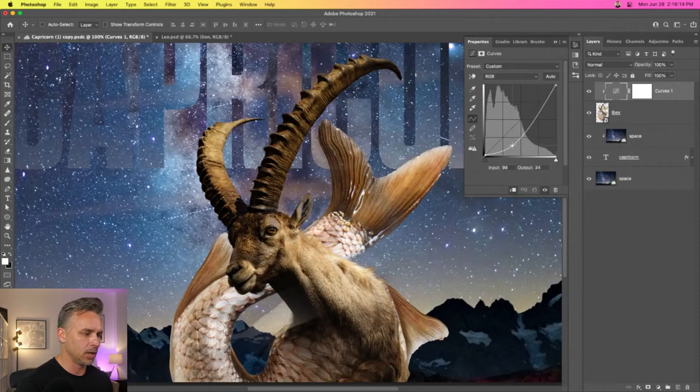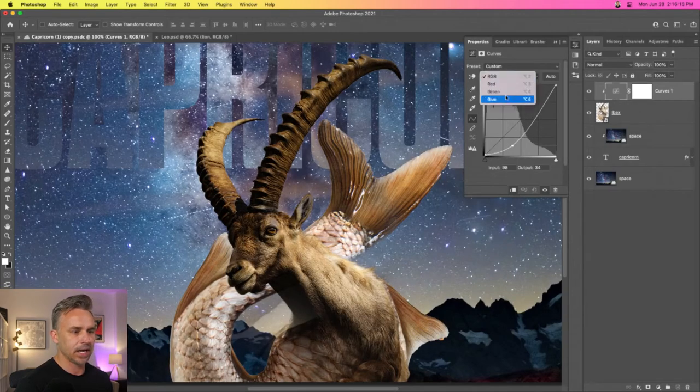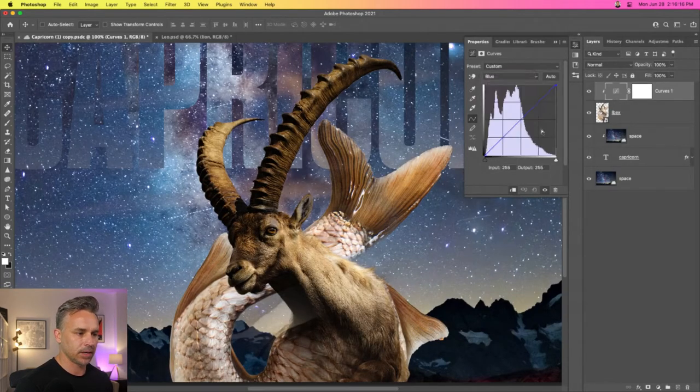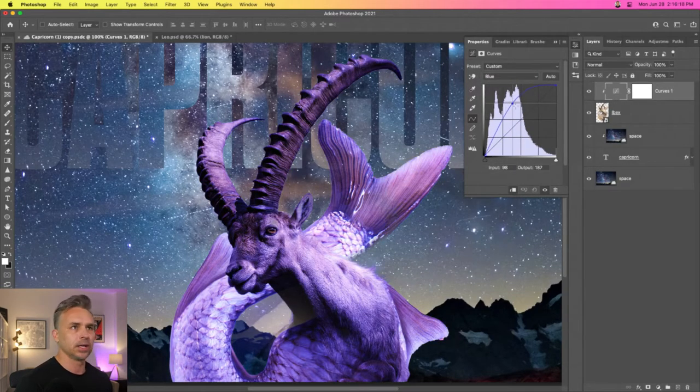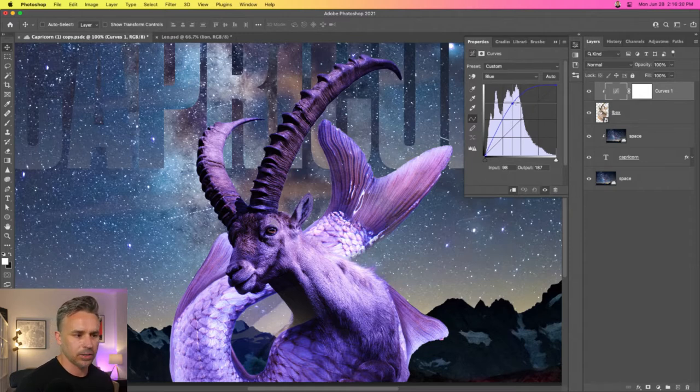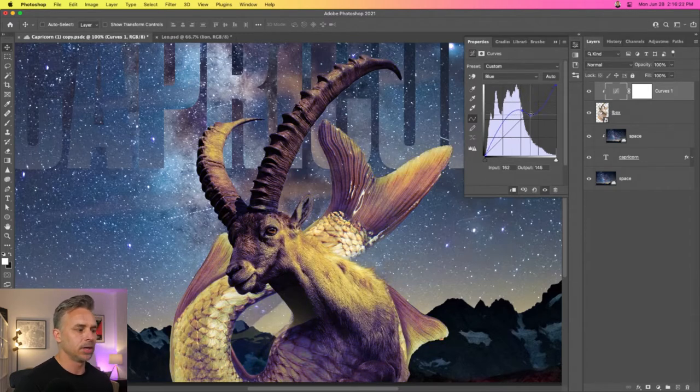...kind of get into the whole guessing game part of it. It's like, okay, well I need to add some blues. I already messed it up. I'll kind of tweak this all day long, whatever, right?